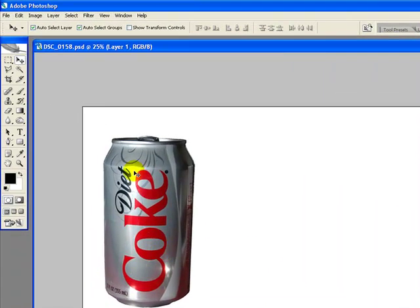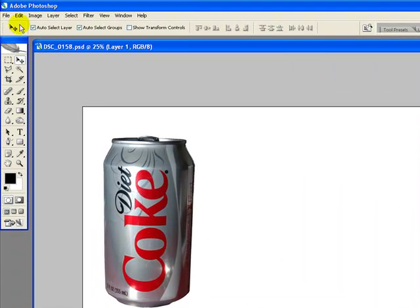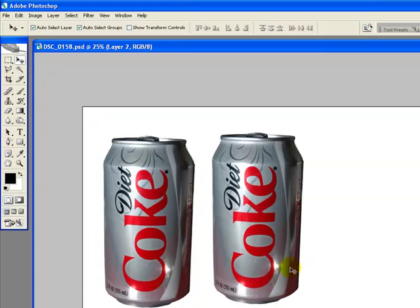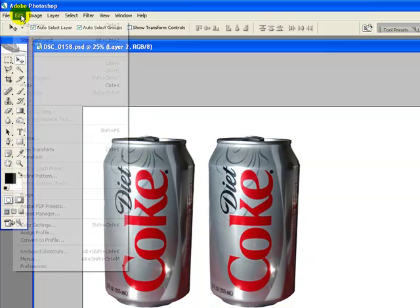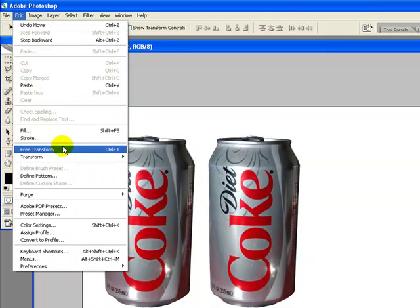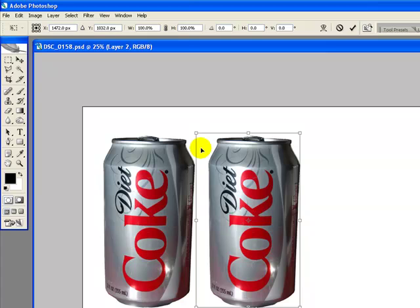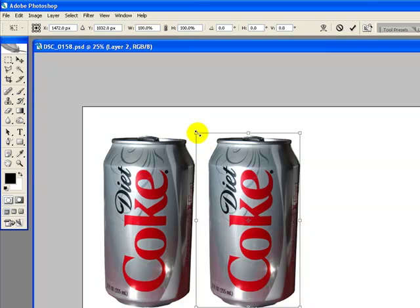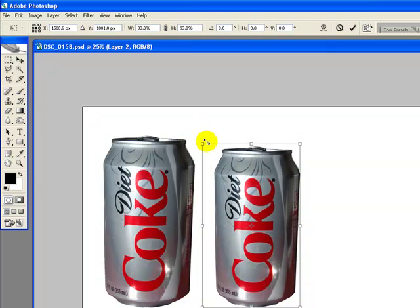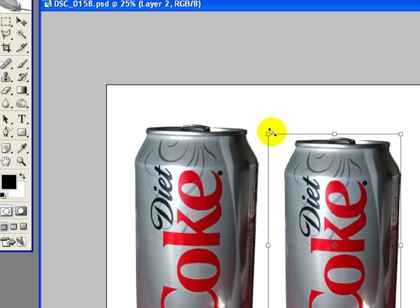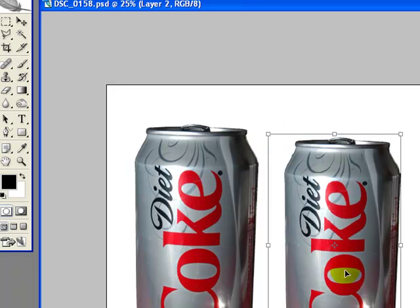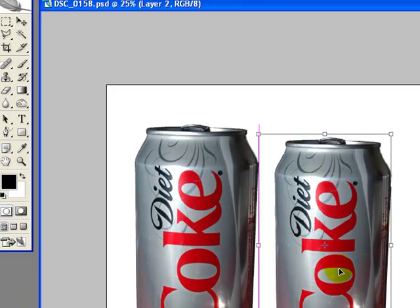We're going to just move that off to the left, and we're going to Ctrl-V, paste in another pop can. This pop can, we're going to free-transform its size by holding the Shift button down, and then dragging the marquee to reduce the size. You want to hold that Shift button down so it'll do it proportionally, otherwise it'll distort it.